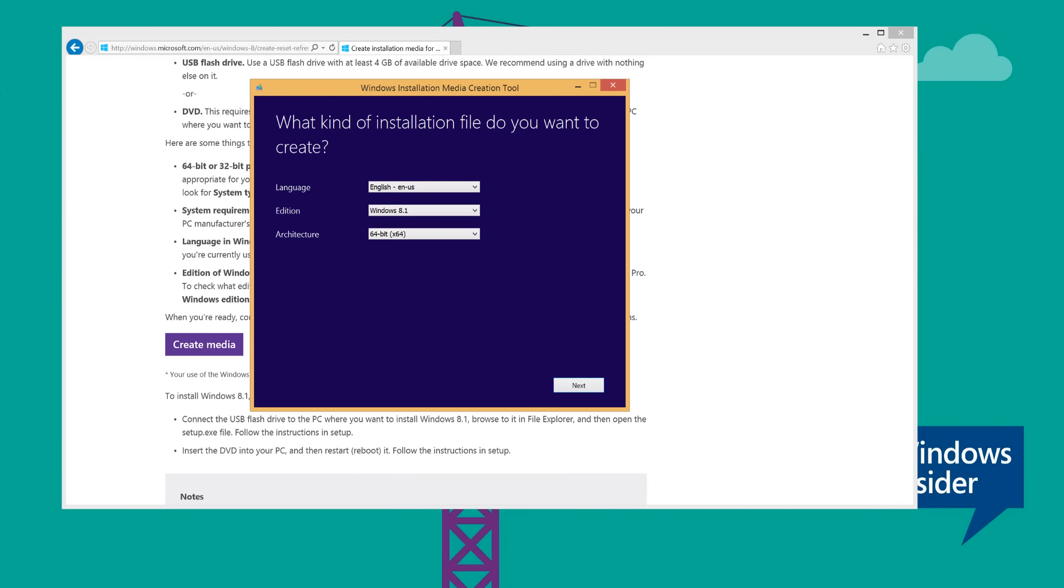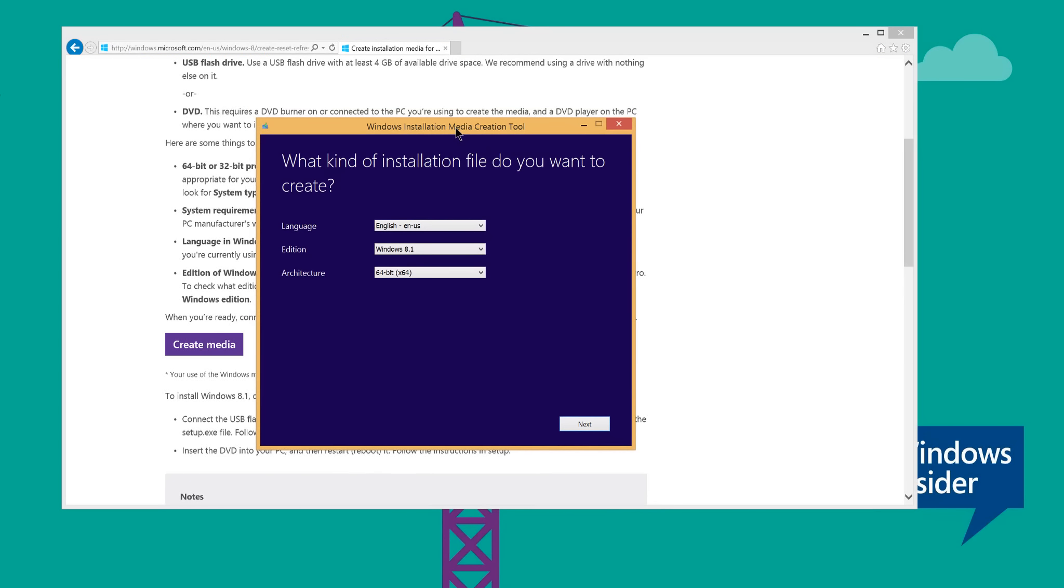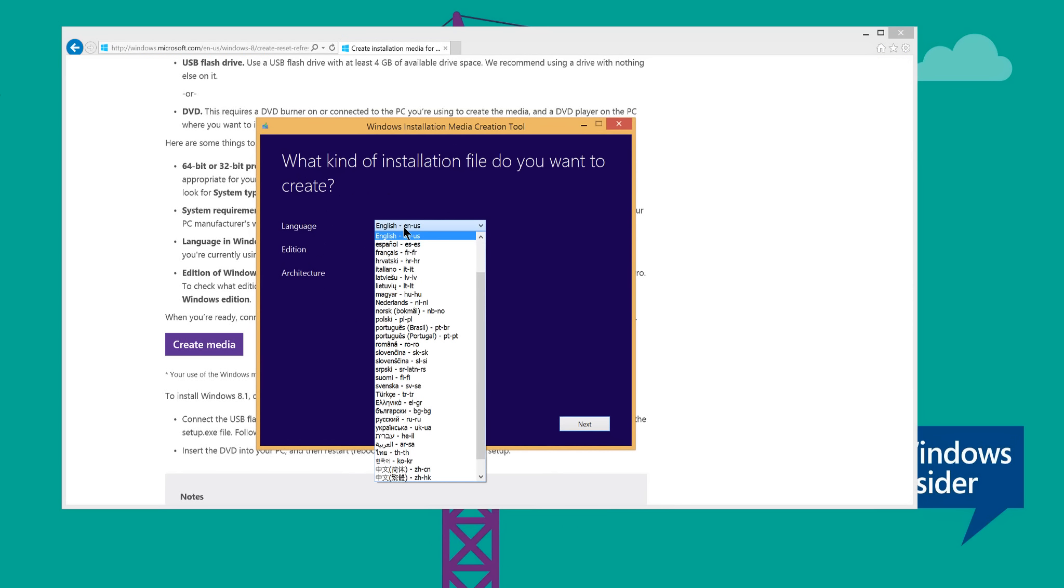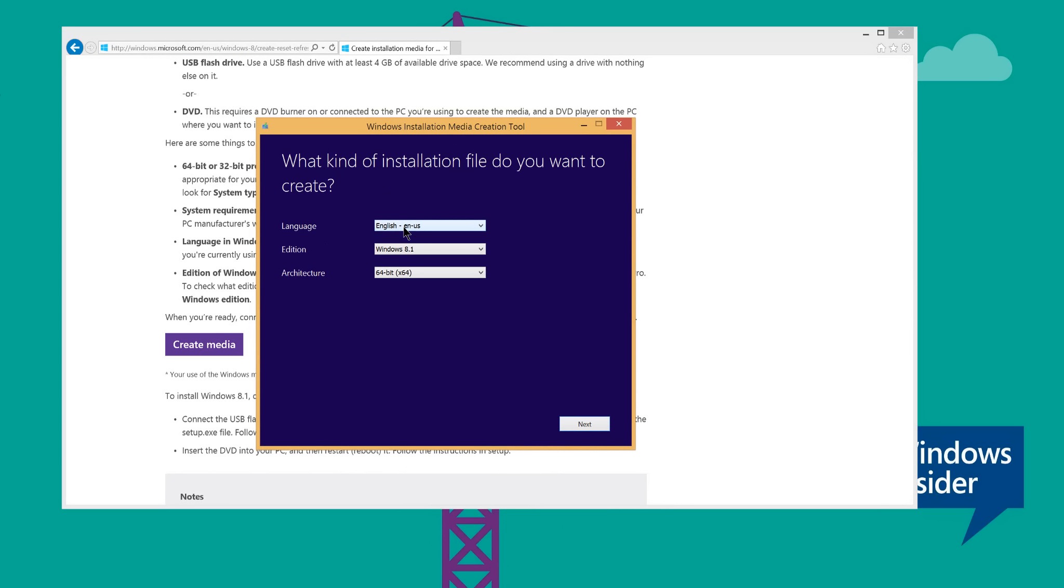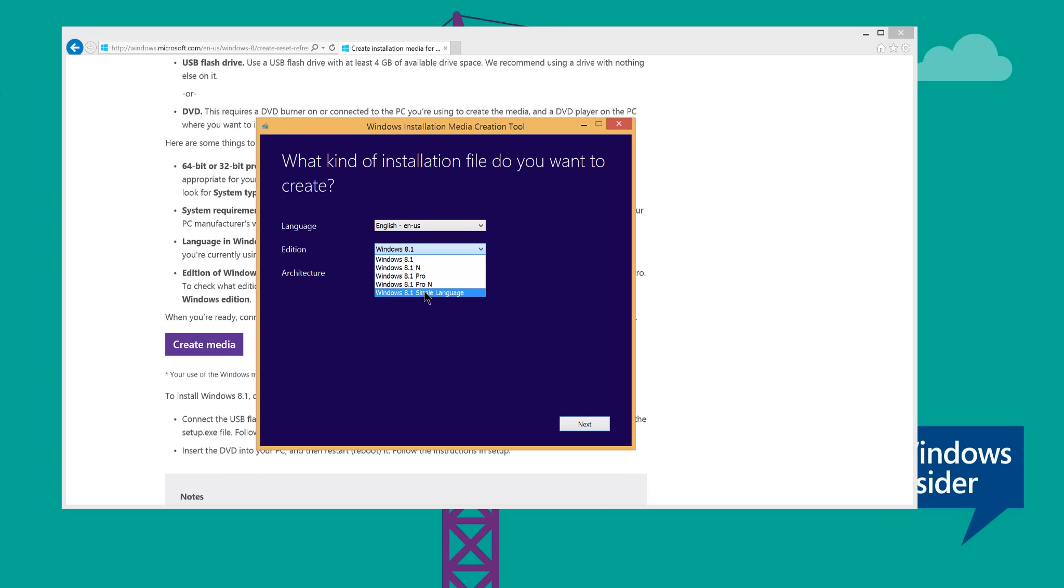Once you download it you're going to get this program and then just choose your settings. In this case my settings is in English edition, I'm going to get Windows 8.1, but you can choose the different versions.